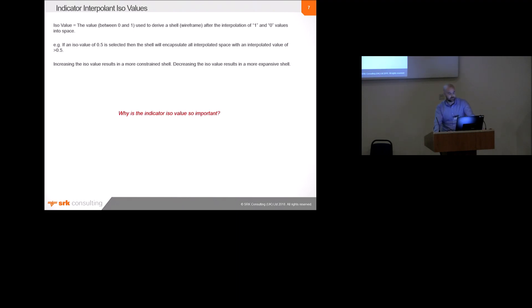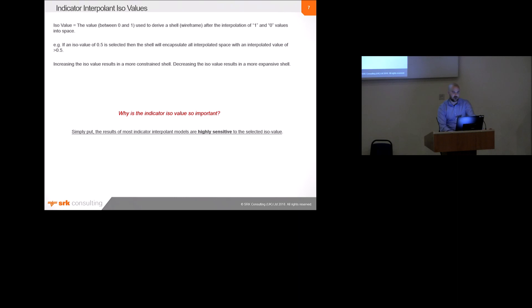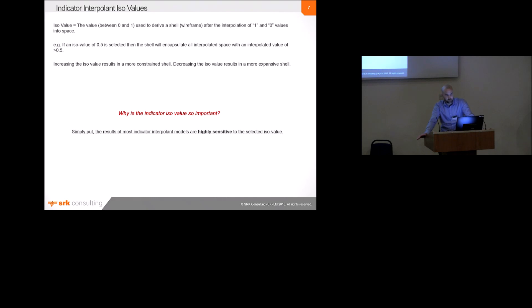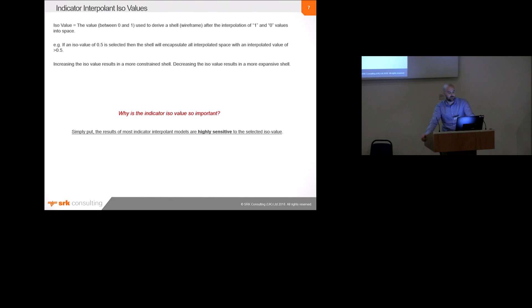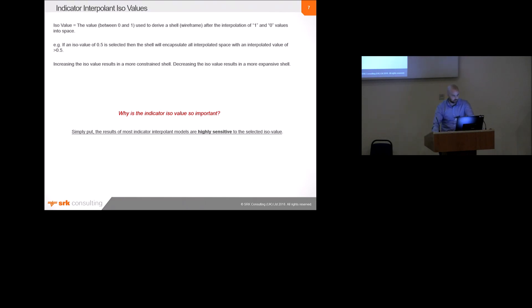So, why am I so concerned about the ISO value? Well, basically, most indicator interpolant models are highly sensitive to the selected ISO value. Typically, the impact of the ISO value will far outweigh the impact of other parameters, such as the range, nugget, degree of anisotropy, and others, which we put a lot of attention to, and usually describe in detail in our reports. The ISO value doesn't often receive the same consideration, despite the fact that small changes to this parameter can result in quite large changes to the resulting tonnage and grade of the model.